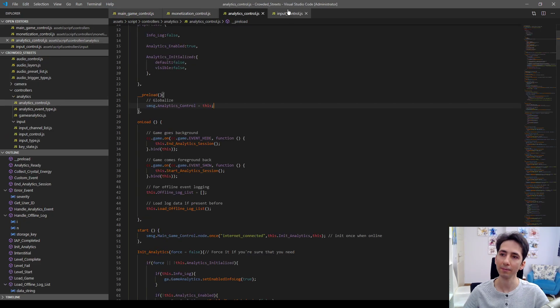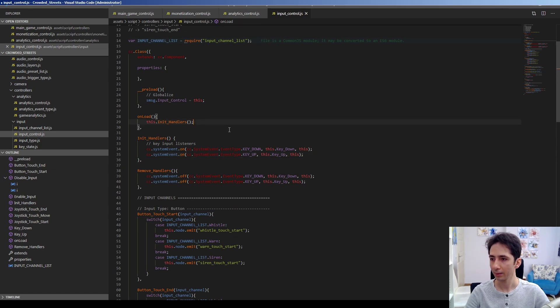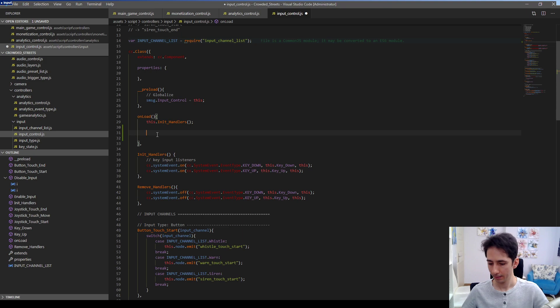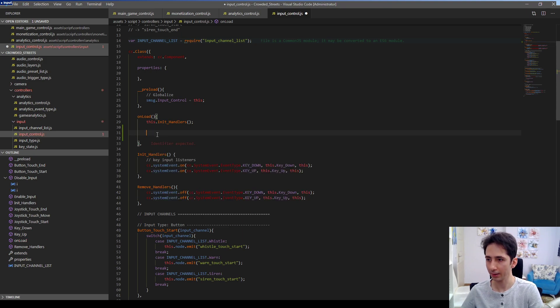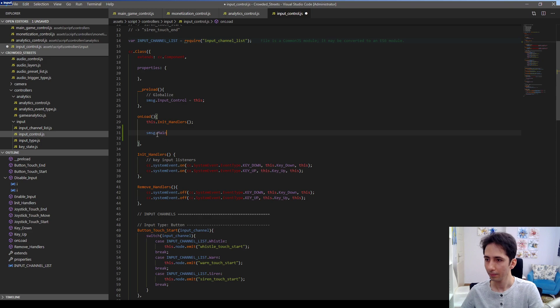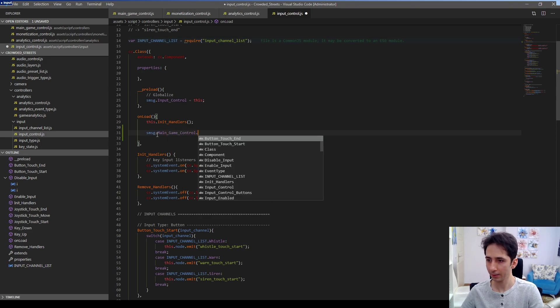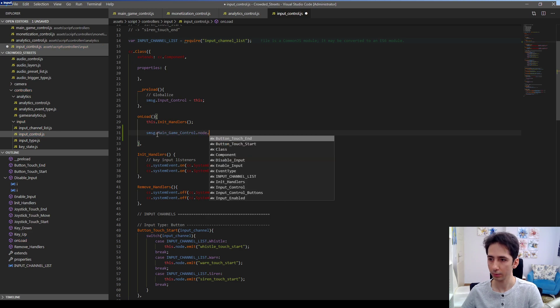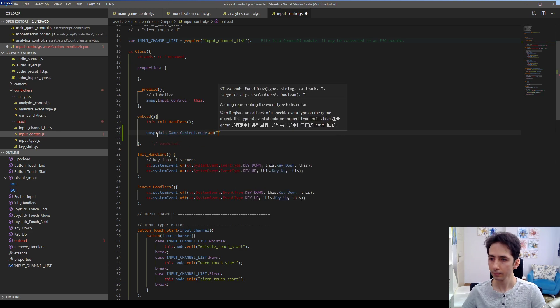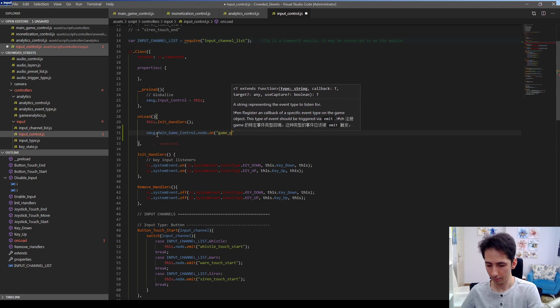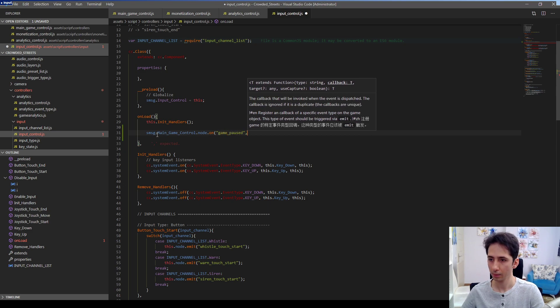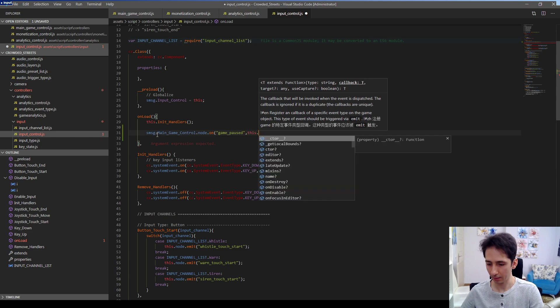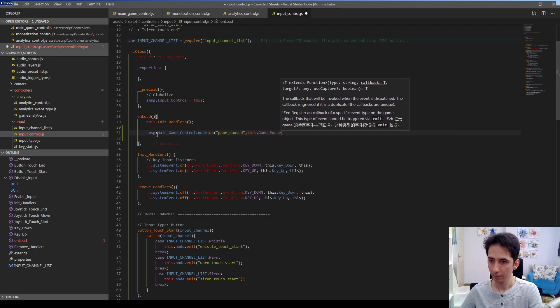For example, if we have a pause event here, so we can... actually not cc... SMSG dot main game control dot node dot on game pause. Yes, this dot game pause.